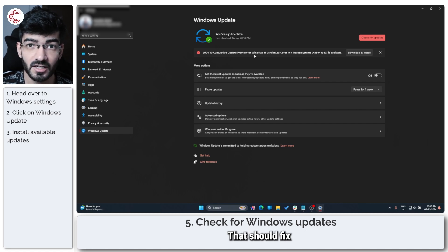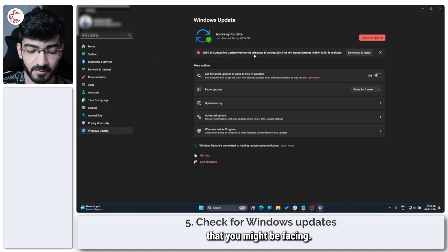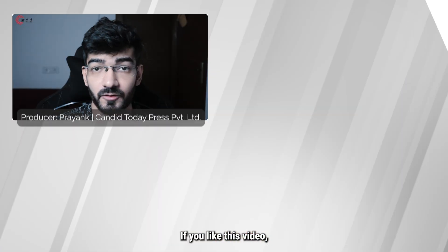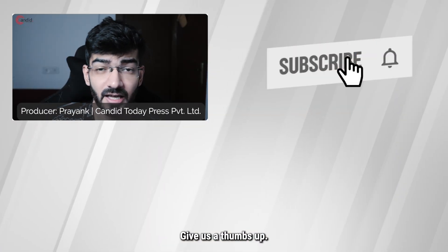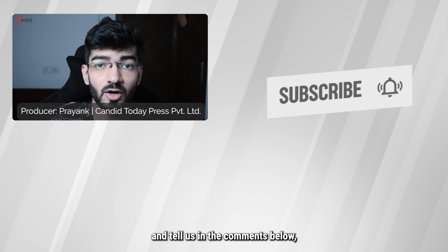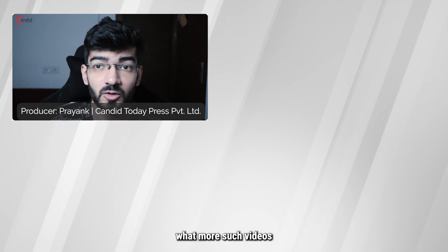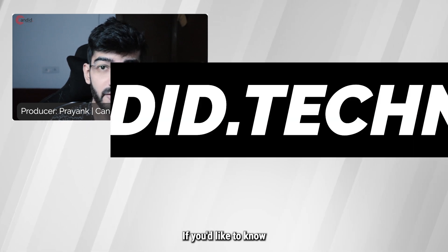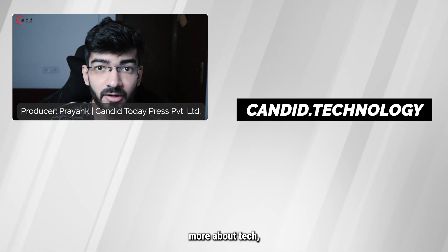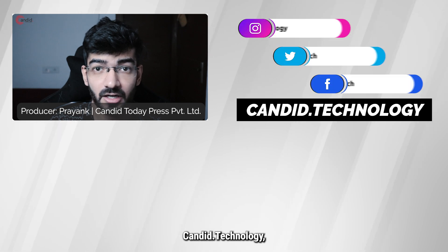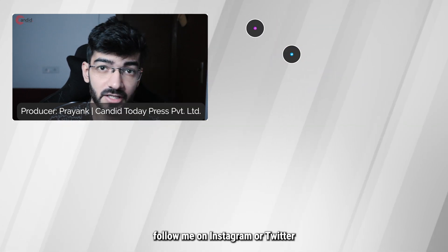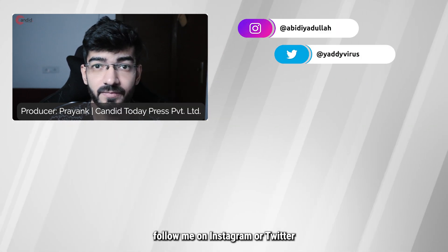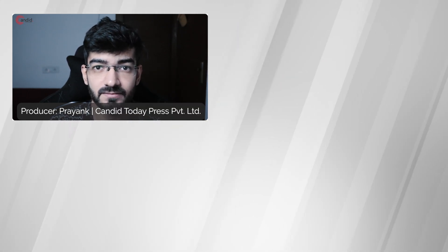If you like this video, consider subscribing, give us a thumbs up, press the bell icon, and tell us in the comments below what more such videos can we make for you. If you'd like to know more about tech, visit our website candid.technology, follow us on social media, follow me on Instagram or Twitter, and we'll see you in the next video.